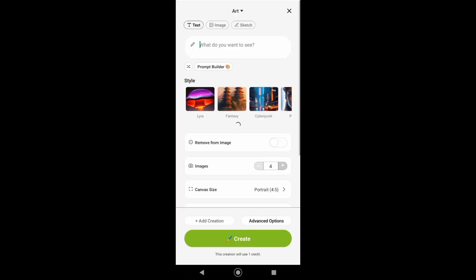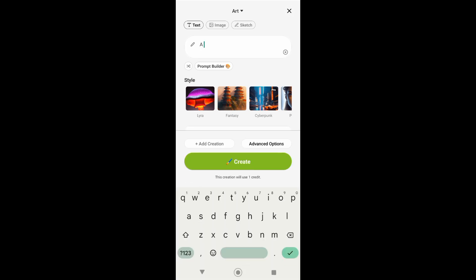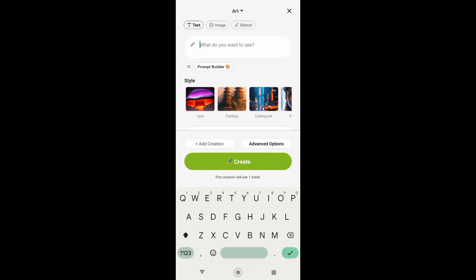Now go back again to your prompts, and here at the bottom of 'What do you want to see,' there is prompt builder. Just tap on that.